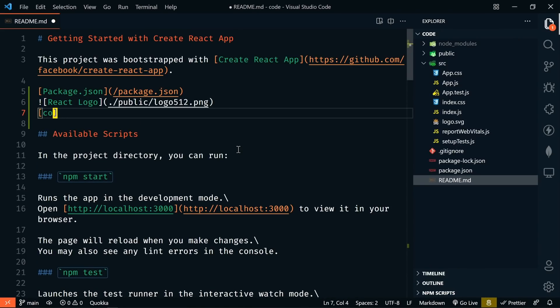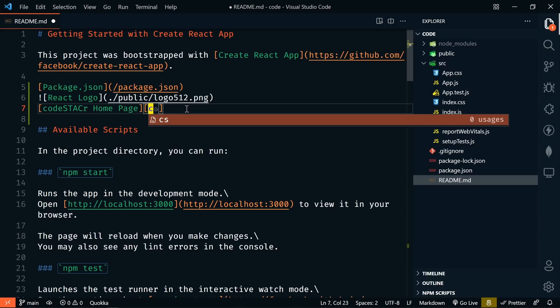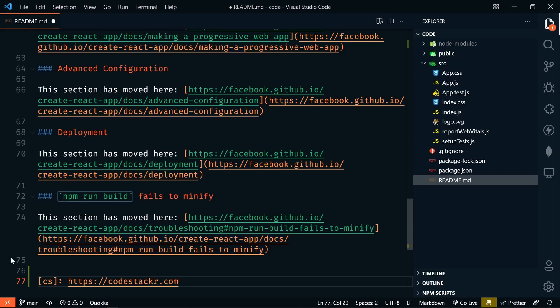So we're going to link to our code stacker homepage. And then as soon as we type square bracket here, it's going to automatically see all the reference links on this page. There's just one. It's CS and we can see it at the bottom. We have this reference link here, which is the URL for my homepage.